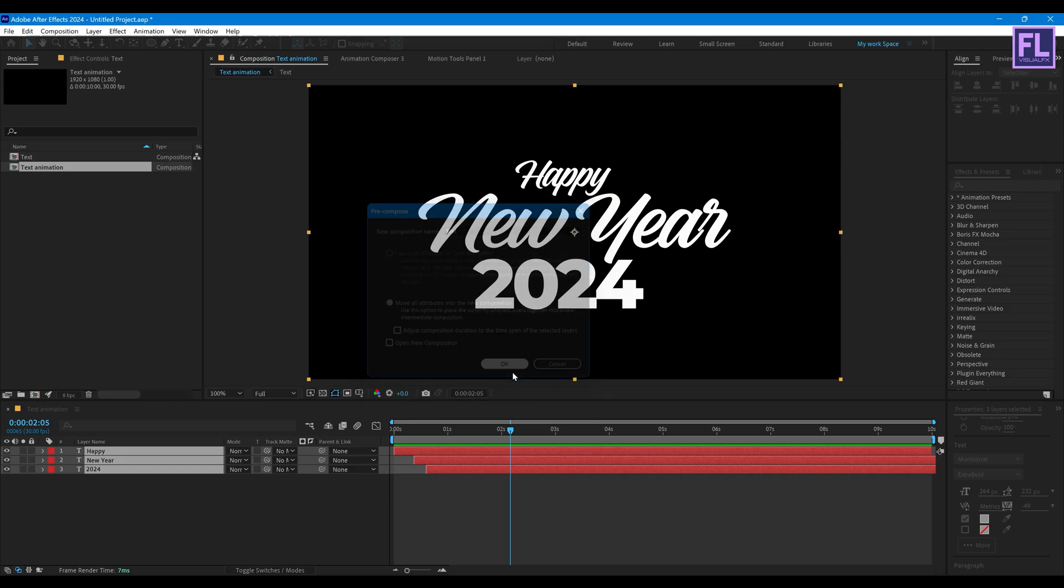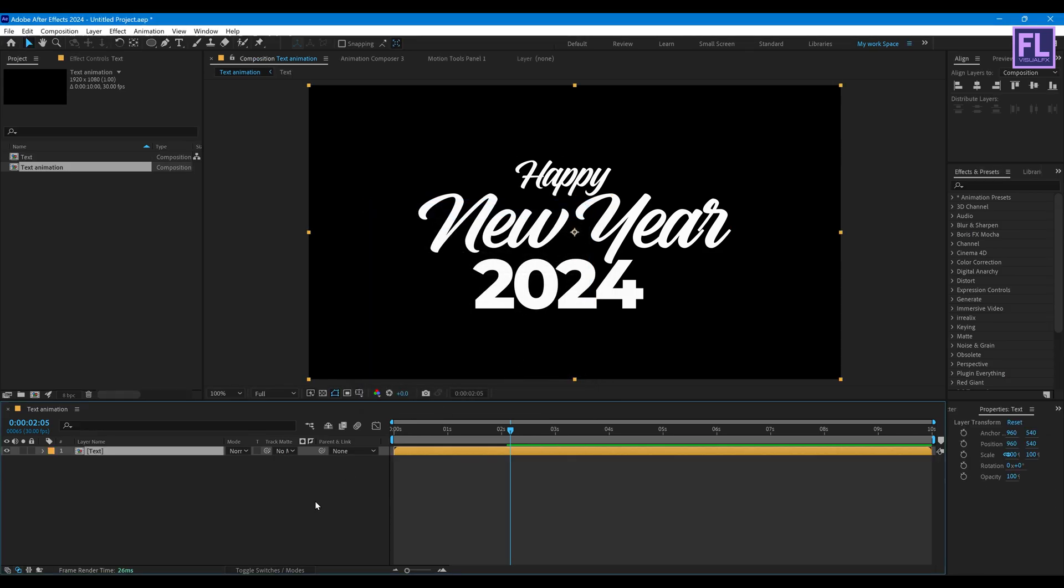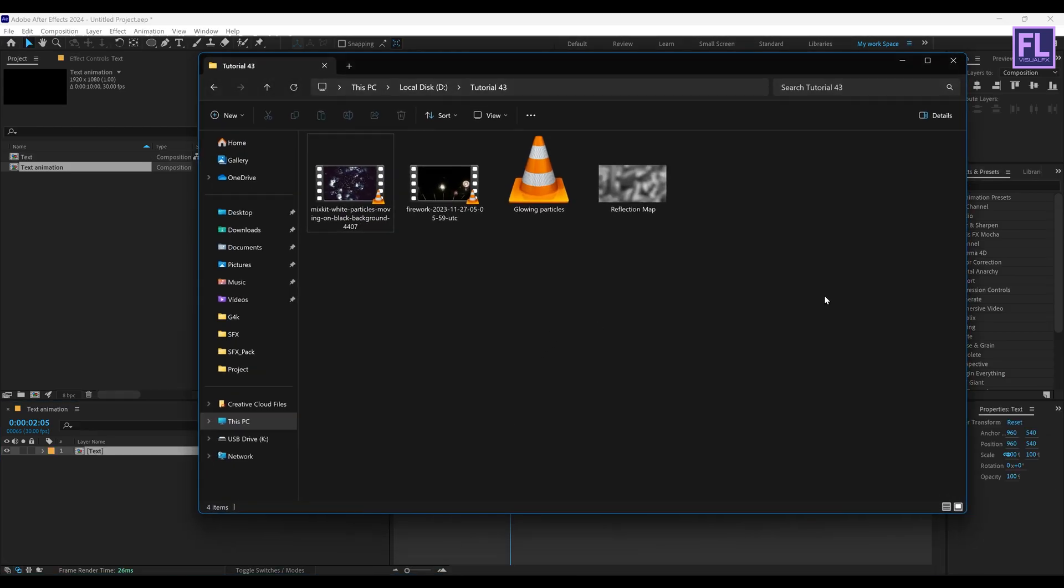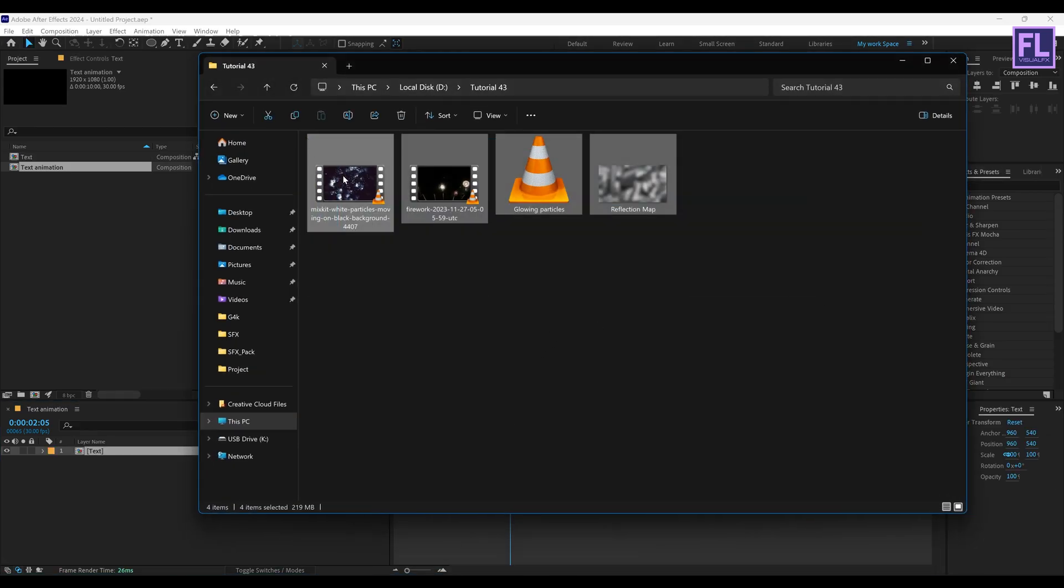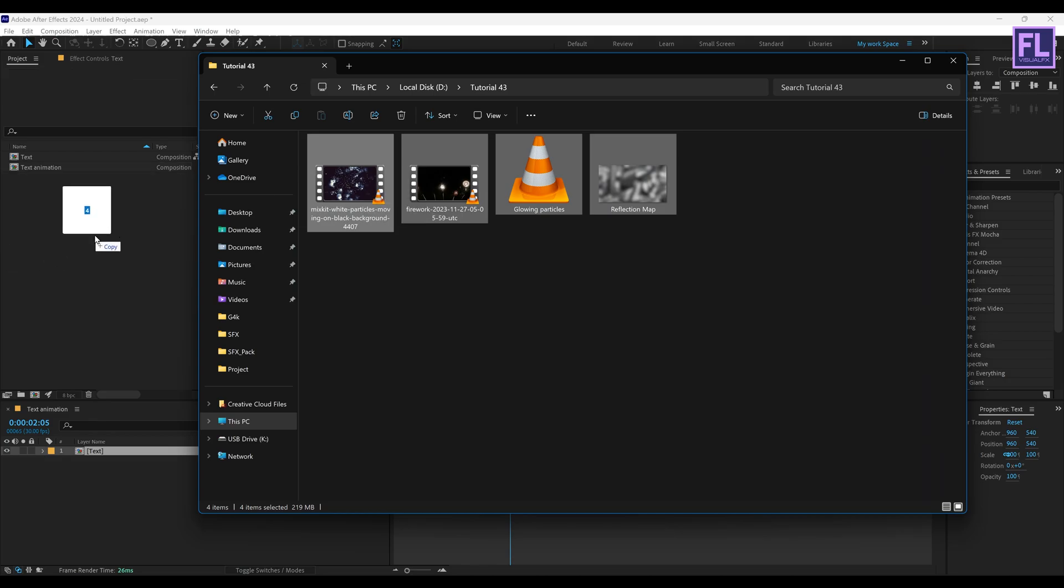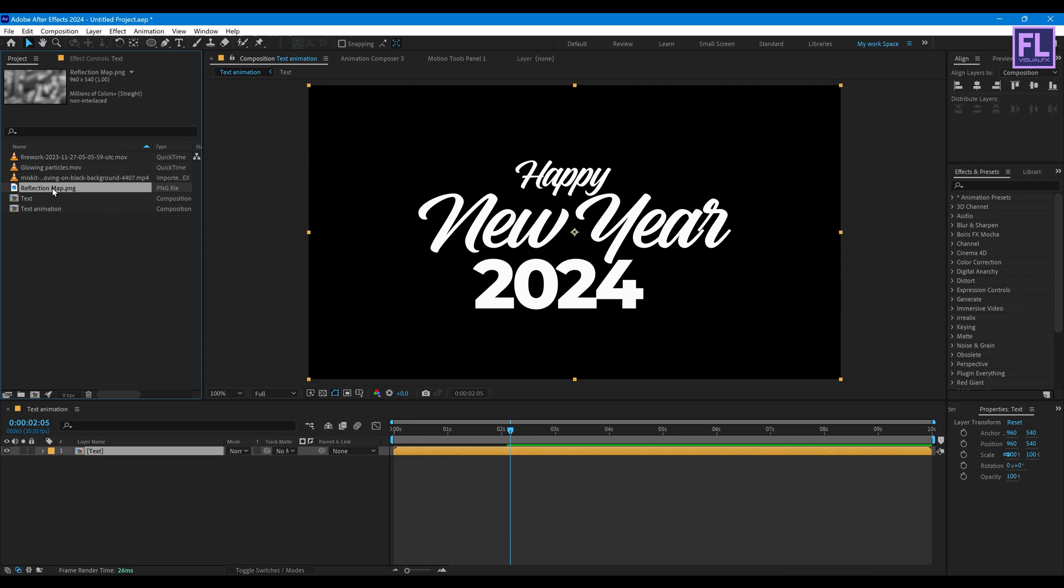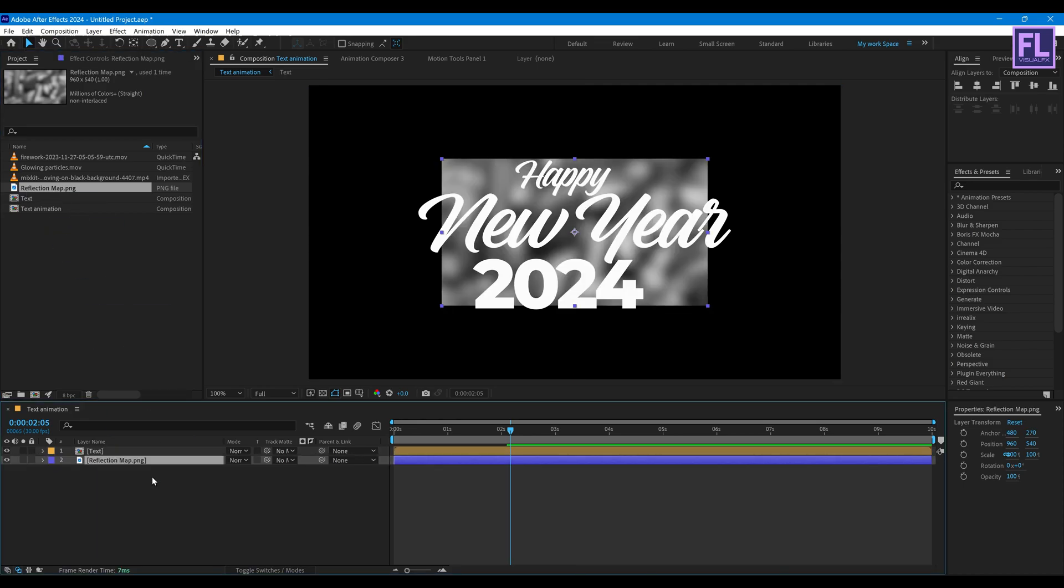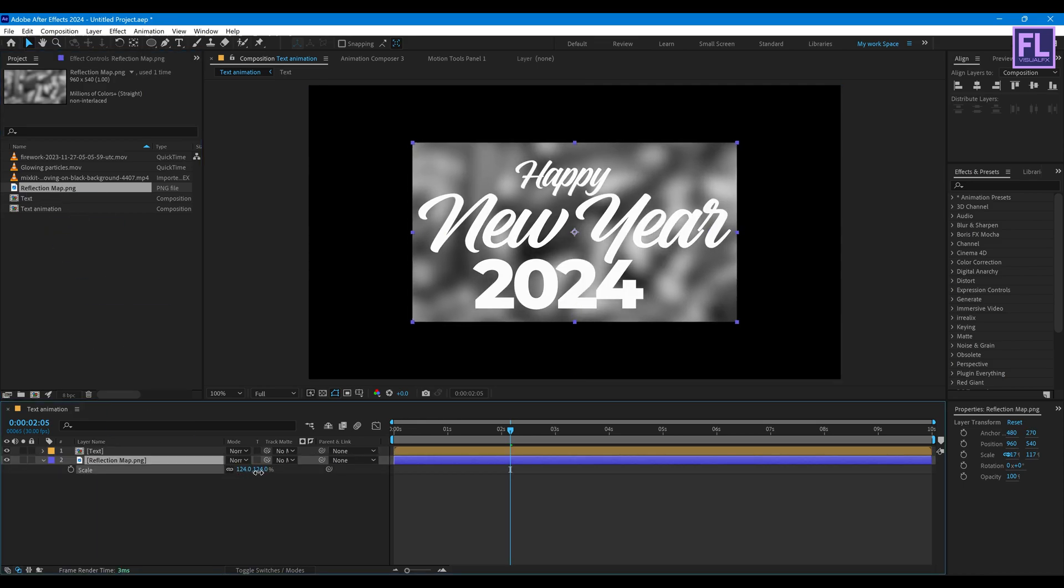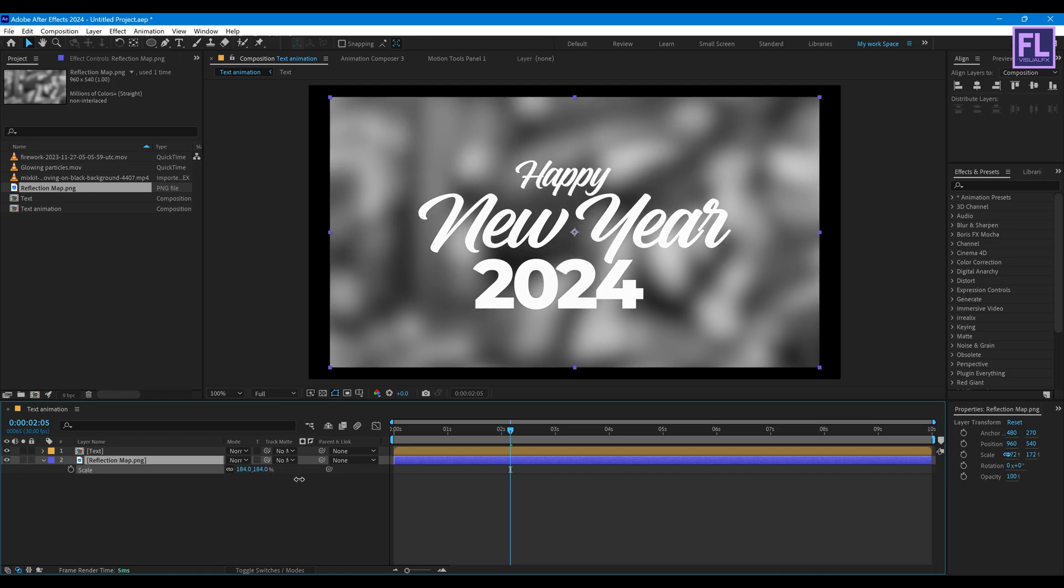Then click on OK. Okay let's add our project files. You can download this project files from link in the description box below. Now select our reflection map layer then place it into this timeline. Now press S and make it bigger a little bit.